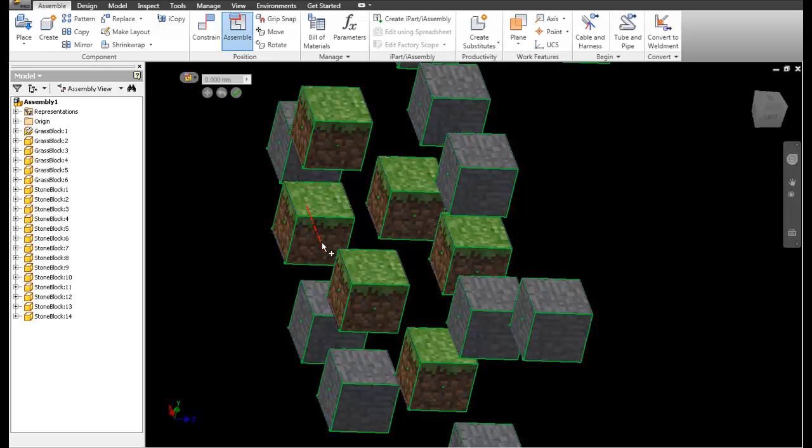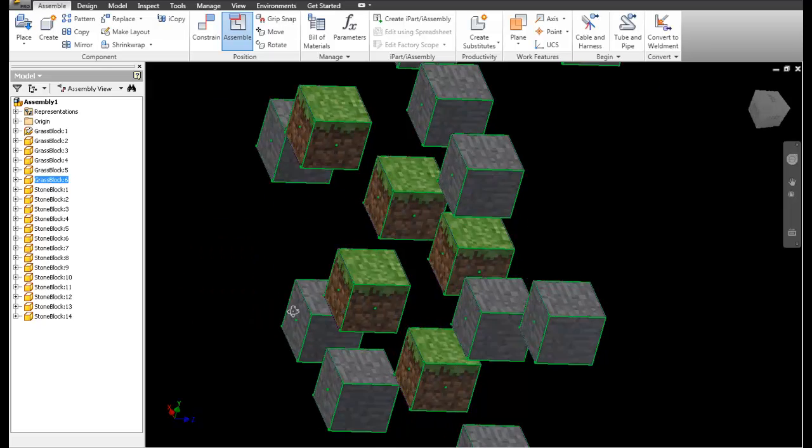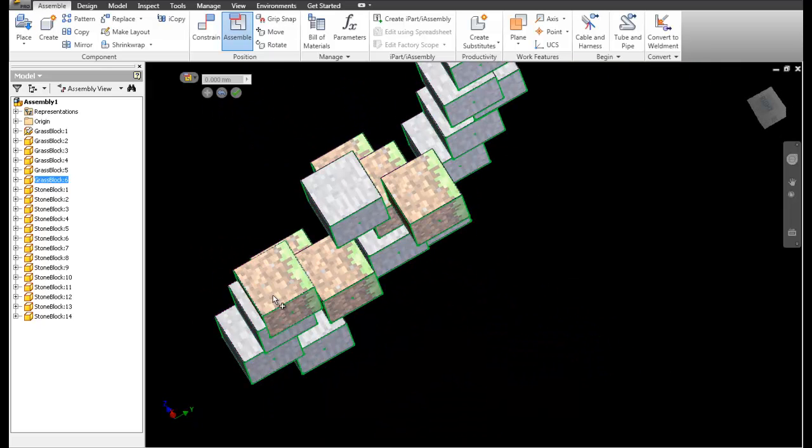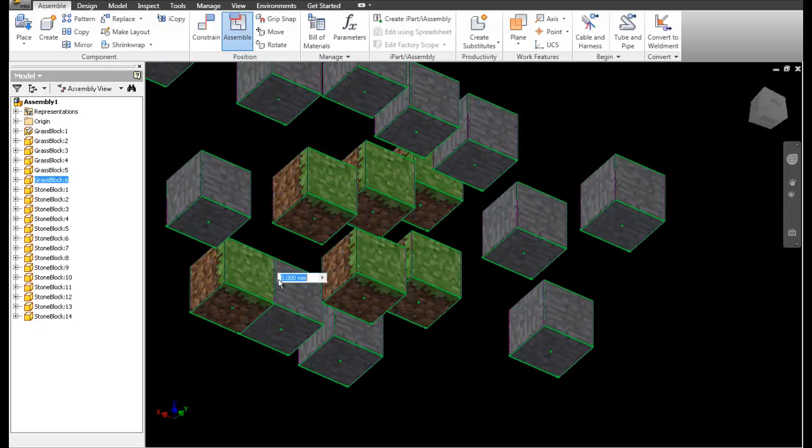Hello and welcome. Today I'm going to be showing you some things I have been doing in Autodesk Inventor.